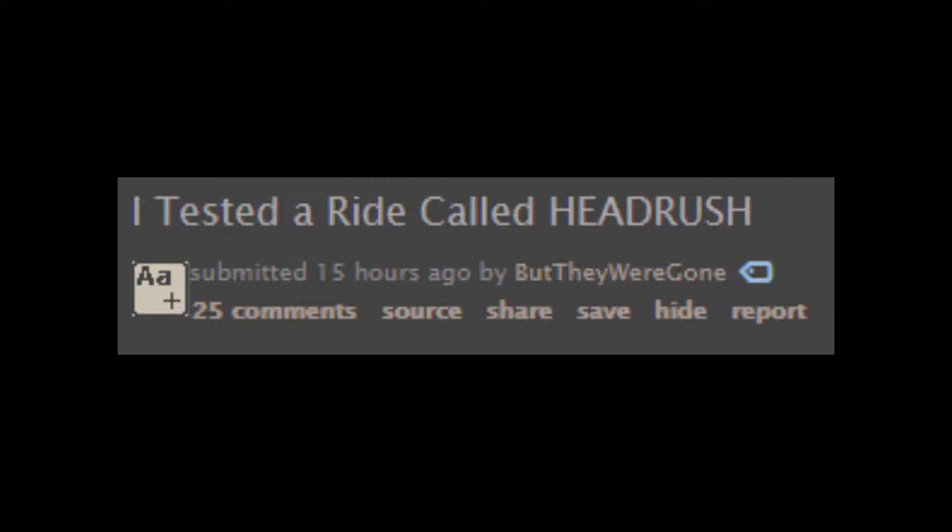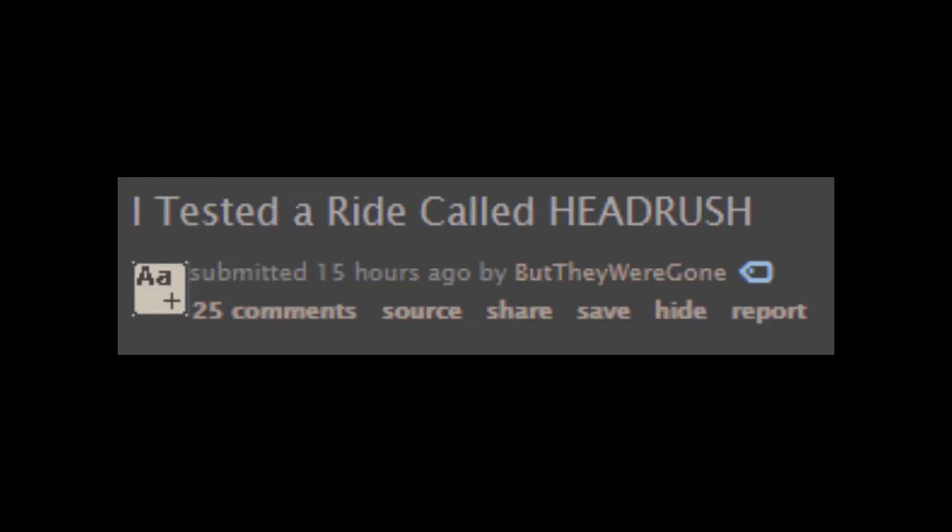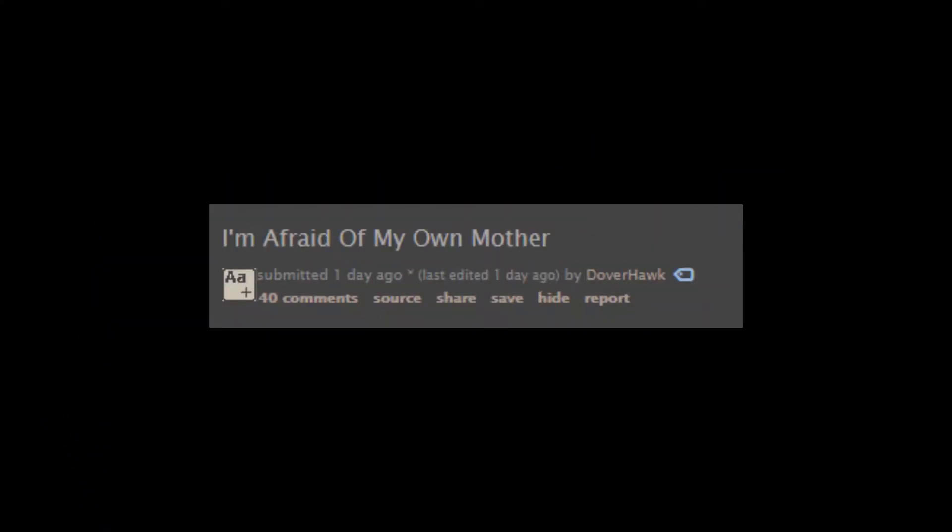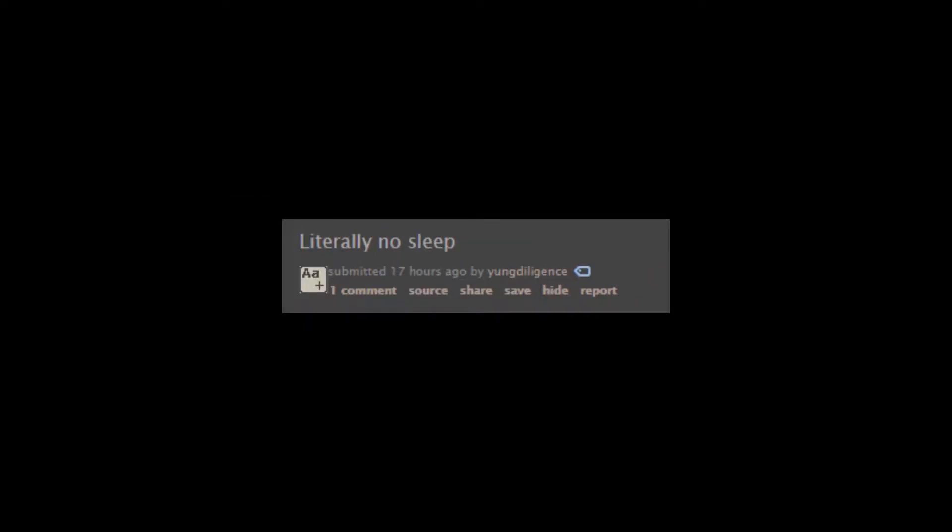I tested a ride called HIT RUSH! Oh, my headset. I'm afraid of my own mother. Literally, no sleep.